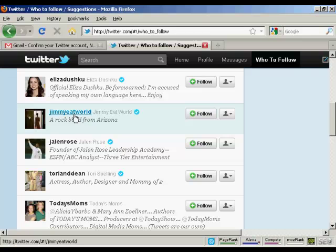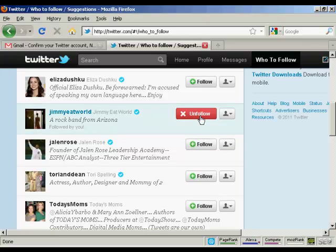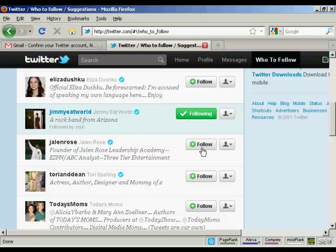Let's say I want to follow this rock band from Arizona. Just press the button here that says follow. And what will happen is they'll get a message saying that new video for you is now following you at Twitter.